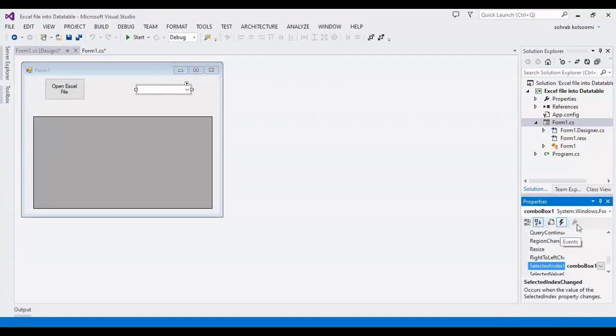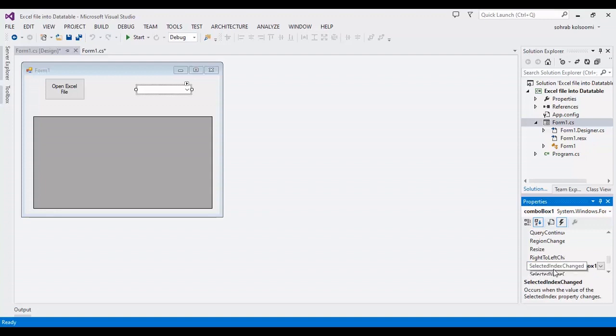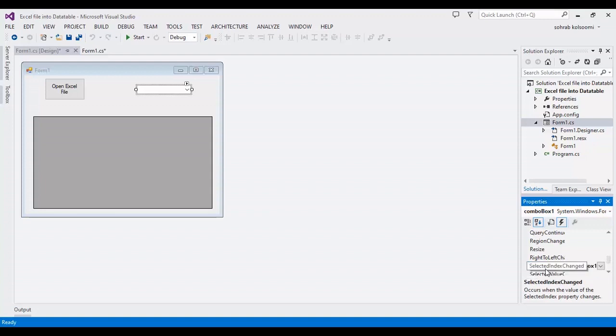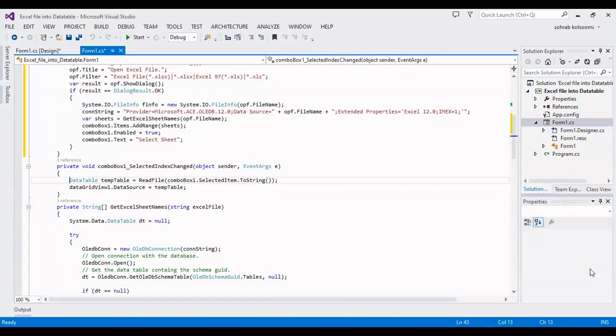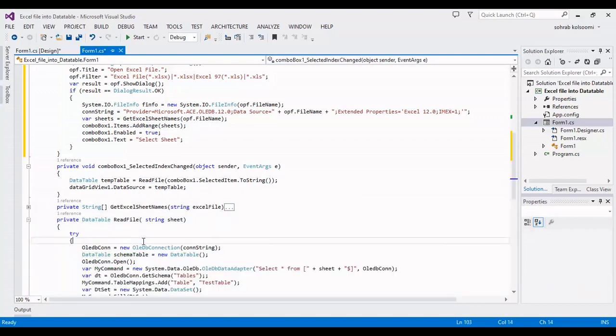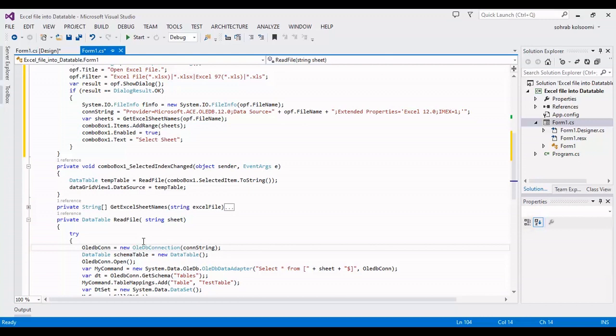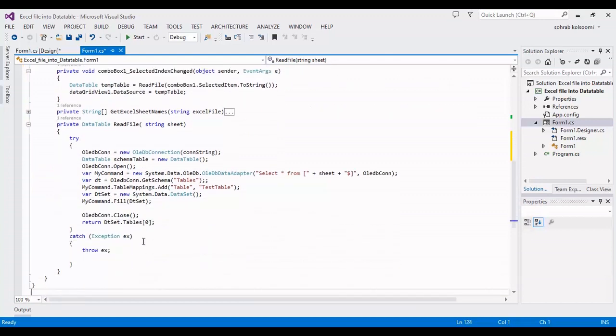The sheet names appear in this combo box, and I am using the selected index change event to load the sheet into the data grid view. These are the codes.